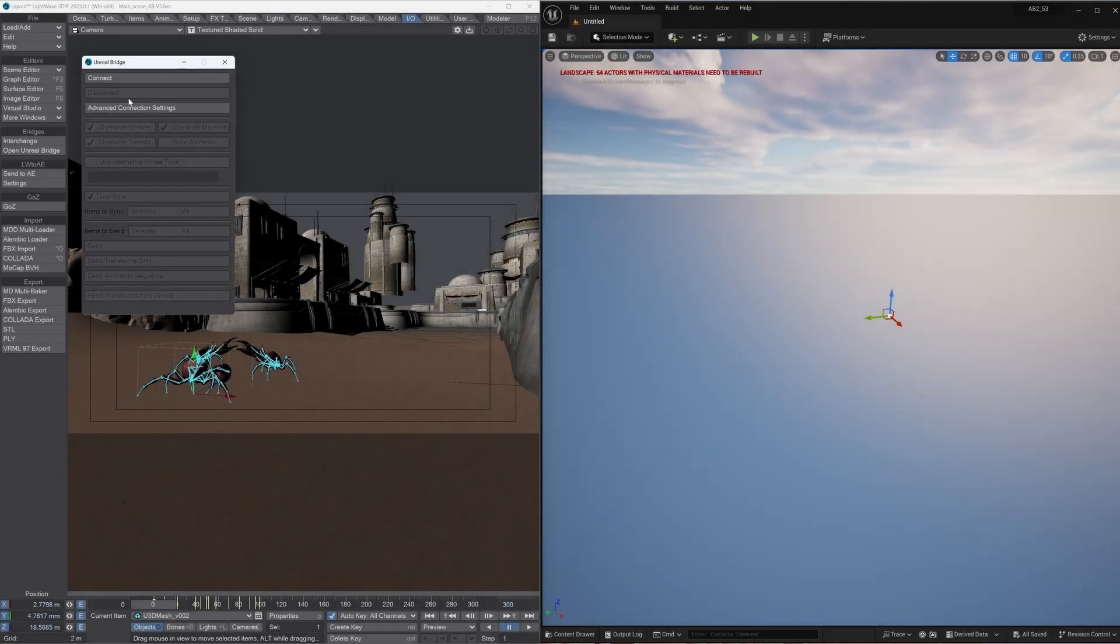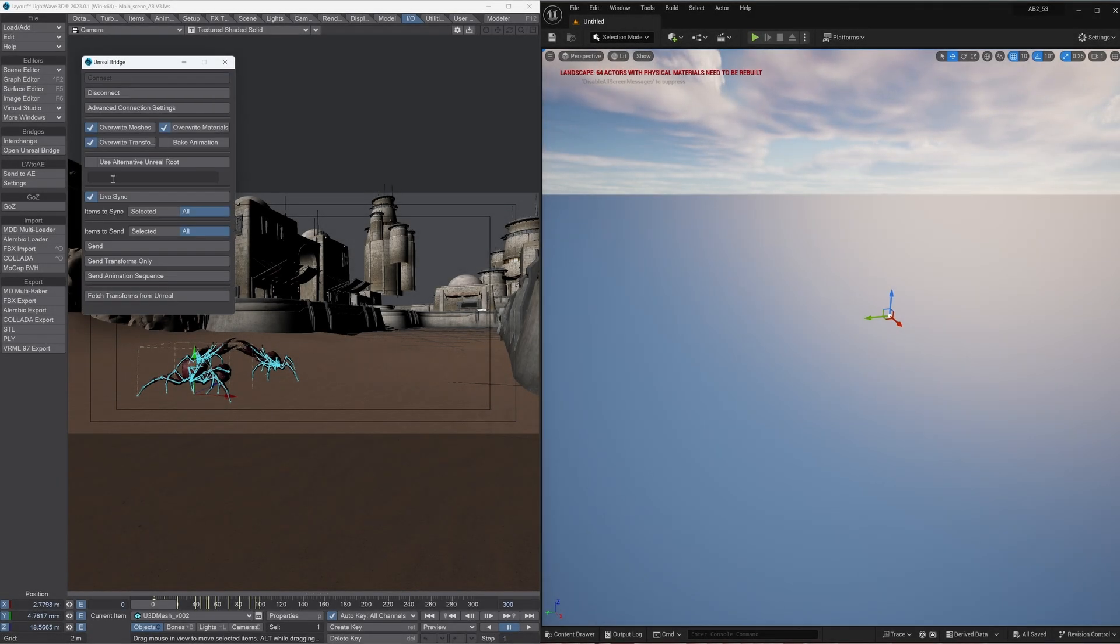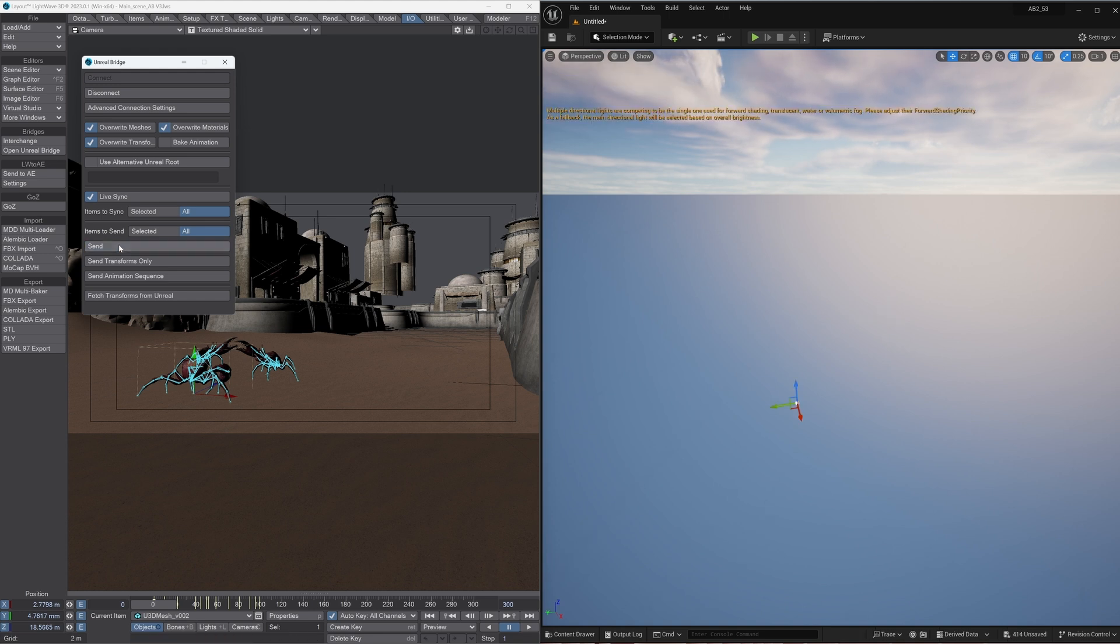Hi there, my name is Andrew Bishop. I'm from Lightwave 3D. I'm just going to show you how we sync together Lightwave using the Unreal Bridge real-time link to Unreal.